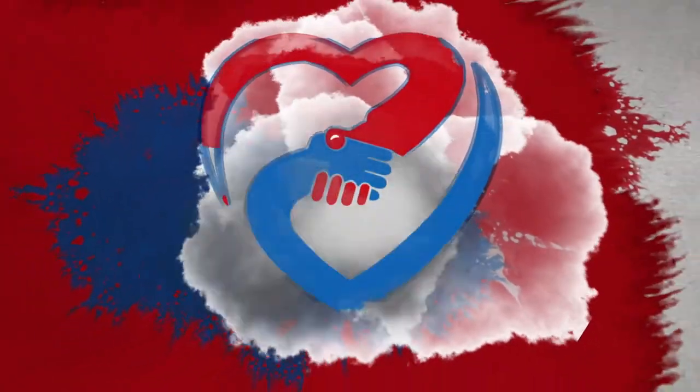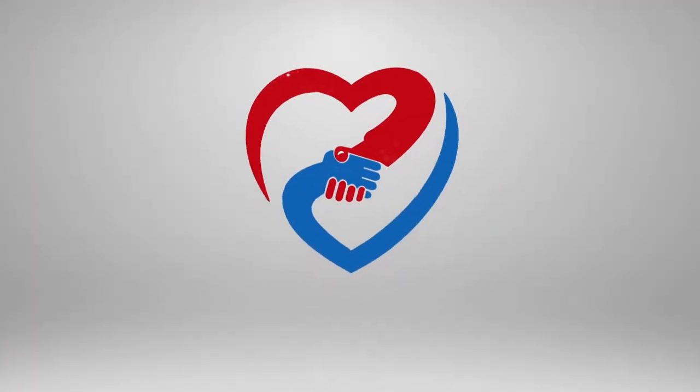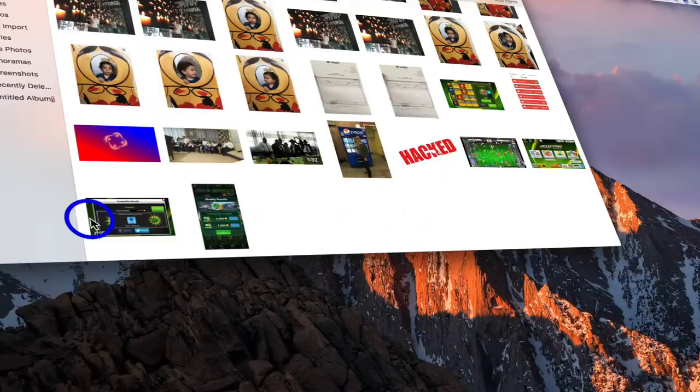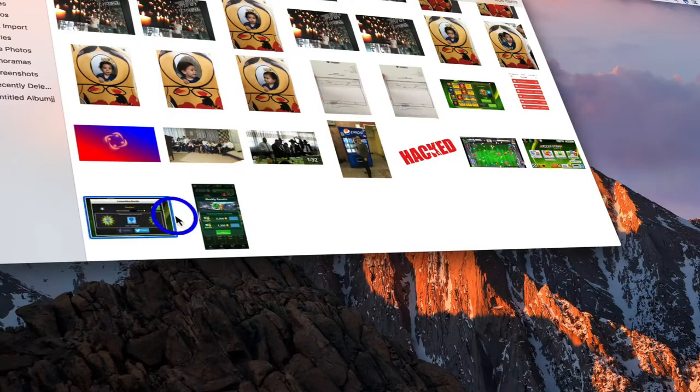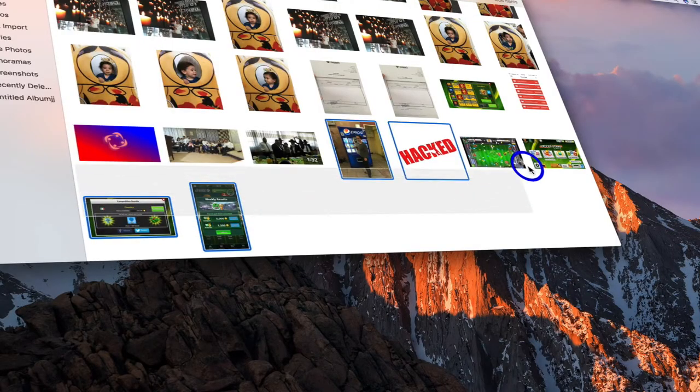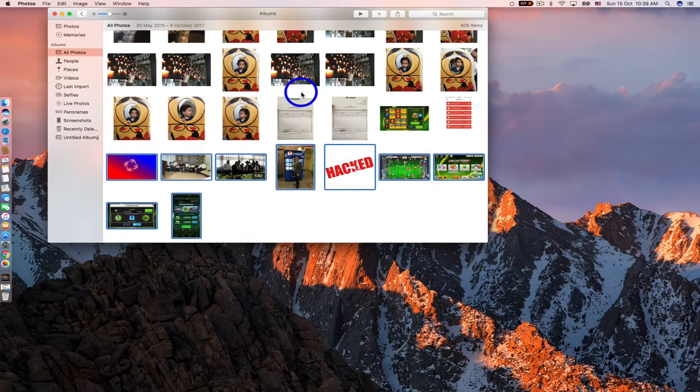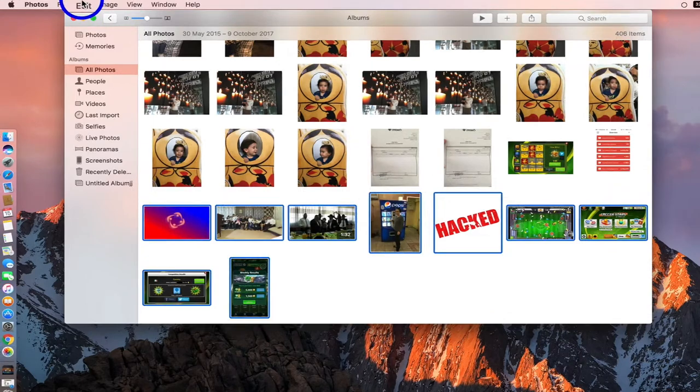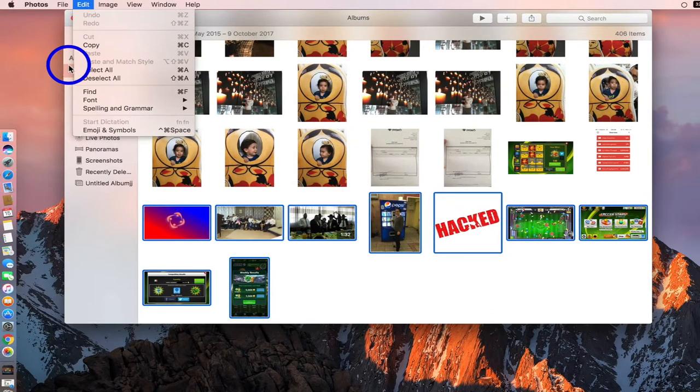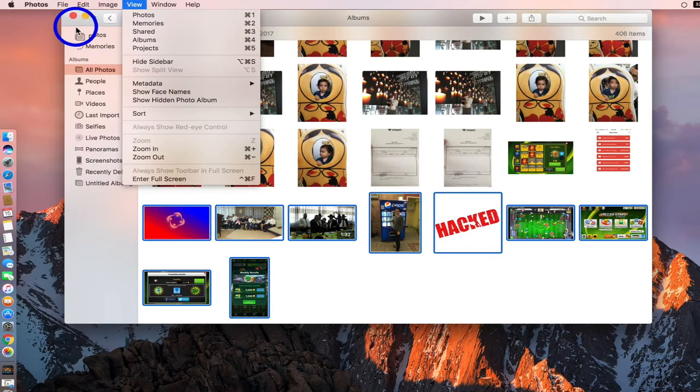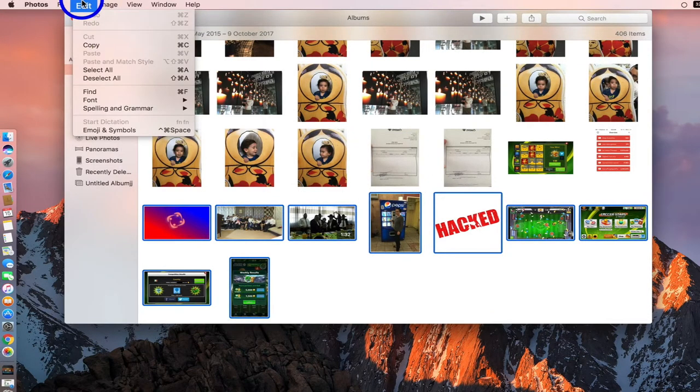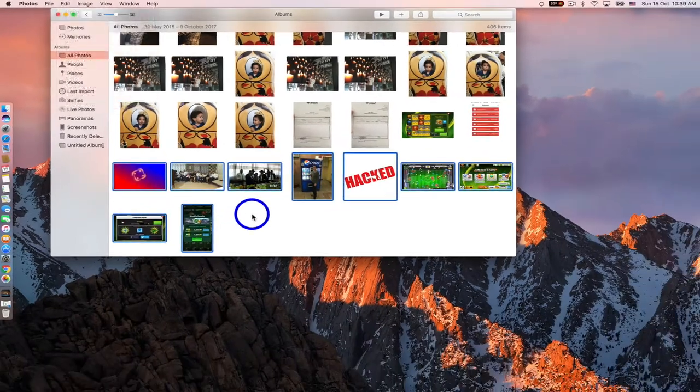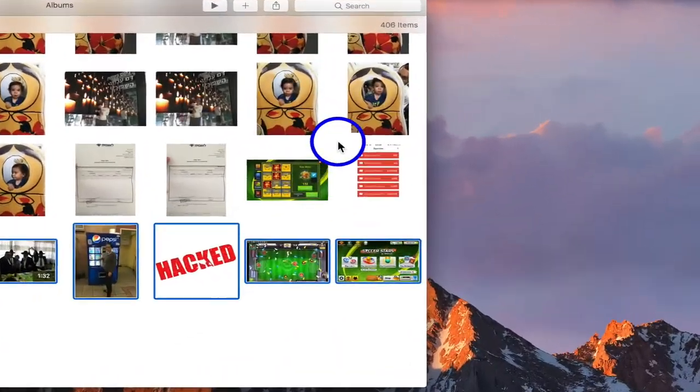So here we are right now. Let's just select nine pictures. Now if I go and edit, there is no delete option. That's why everybody is struggling—they don't know how to delete photos or videos.